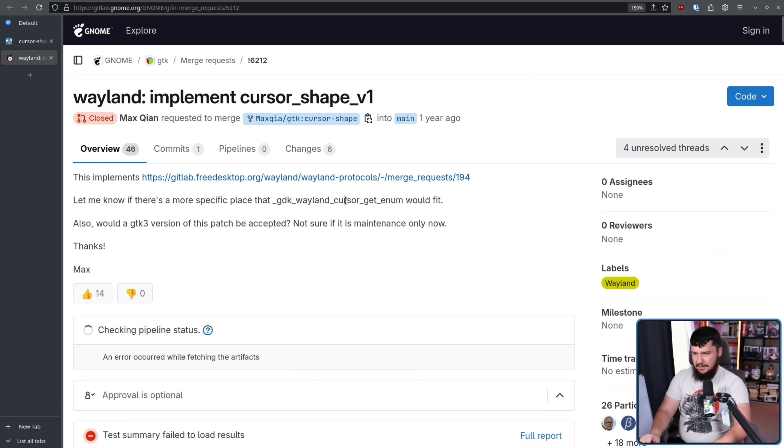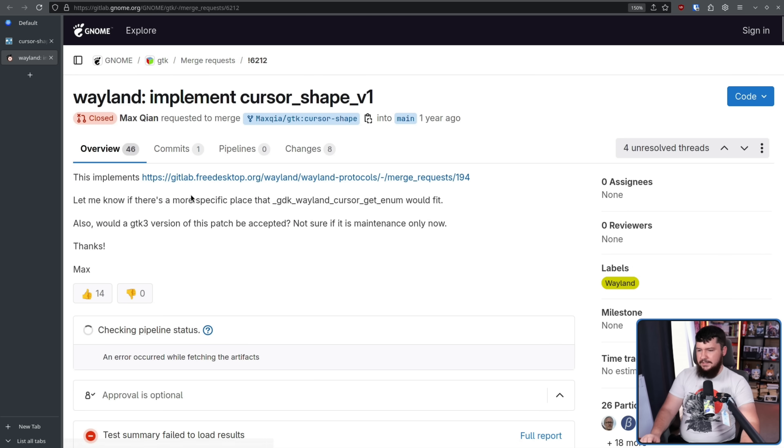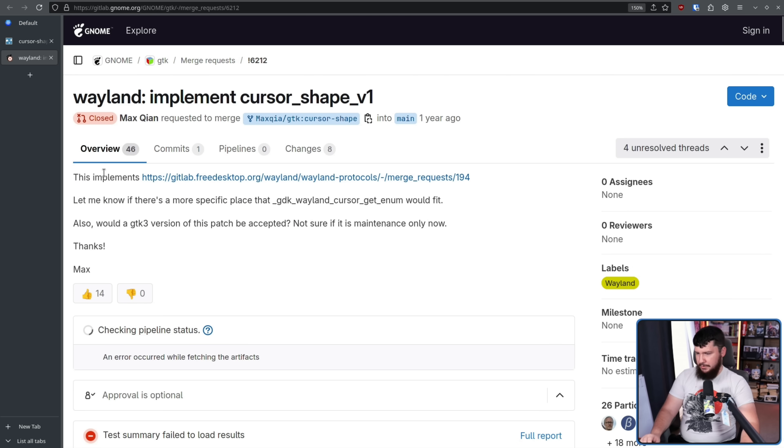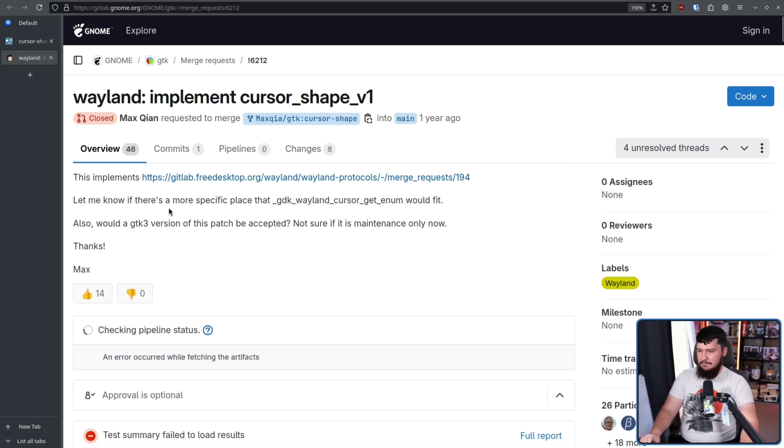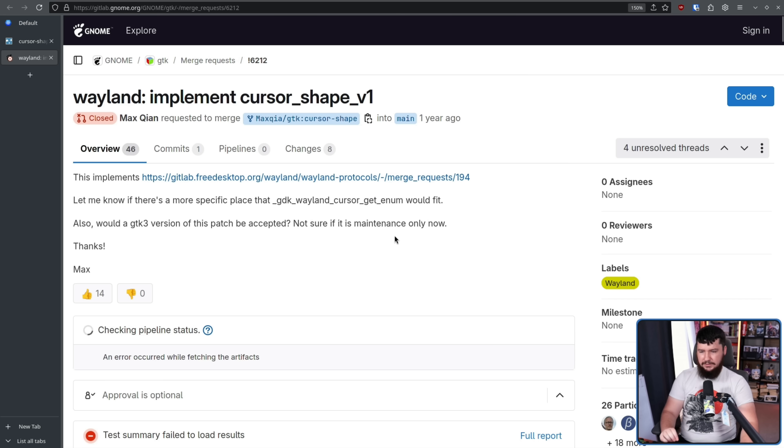Implement Cursor Shape V1. This implements that protocol we just talked about. Let me know if there's a more specific place that GTK Wayland Cursor Get Enum would fit. Also, would a GTK 3 version of this patch be accepted? Not sure if it is maintenance only now. Thanks, Max.